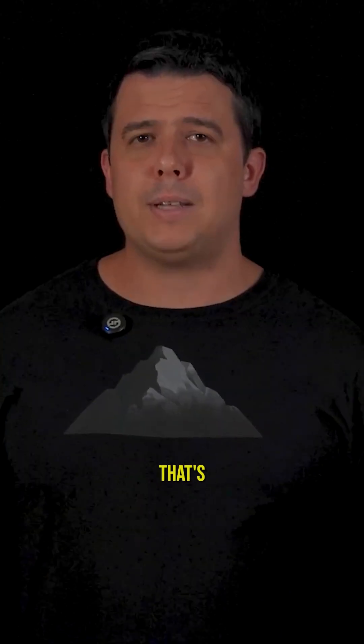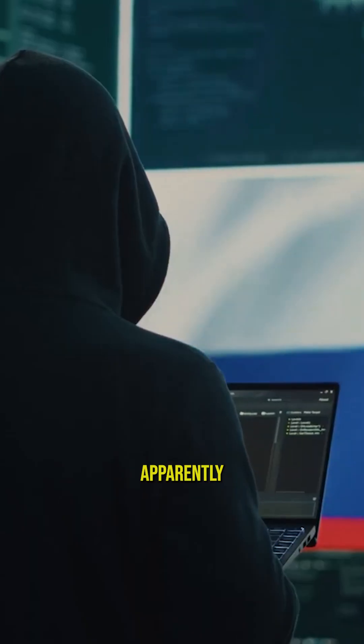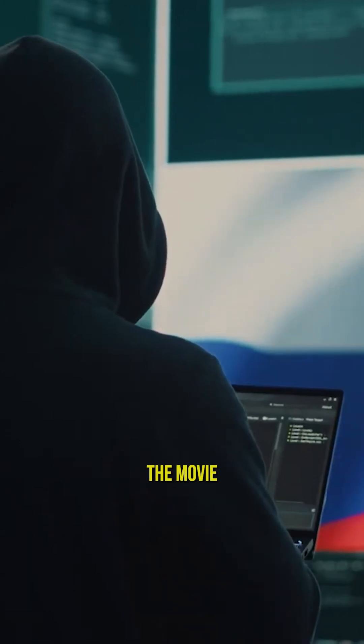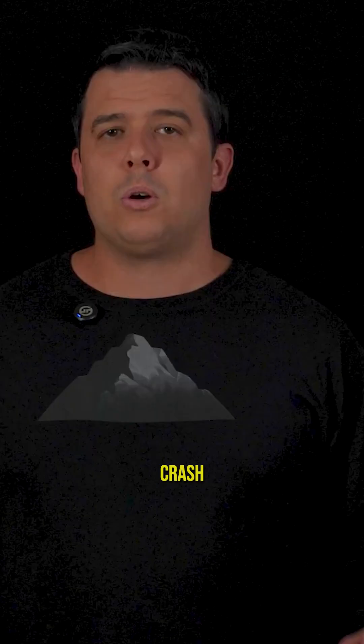Enter Crash Override. And yes, that's actually what they called it. Because apparently Russian hackers have seen Hackers the Movie one too many times.